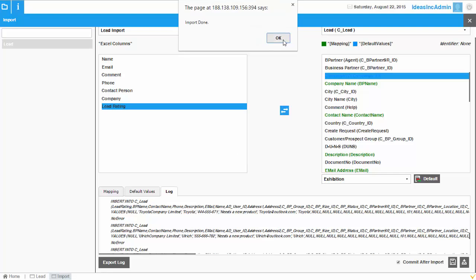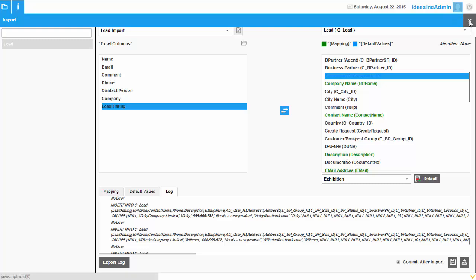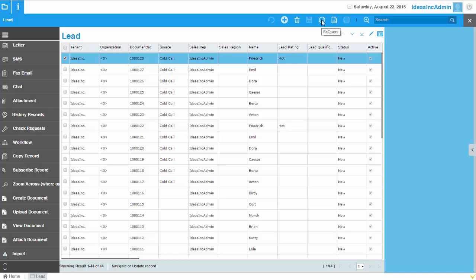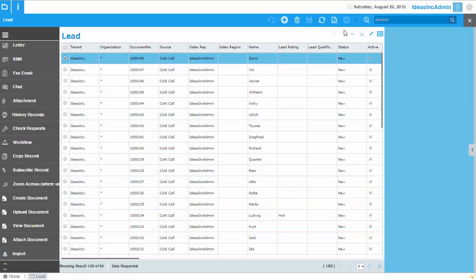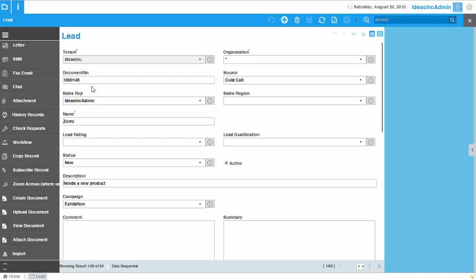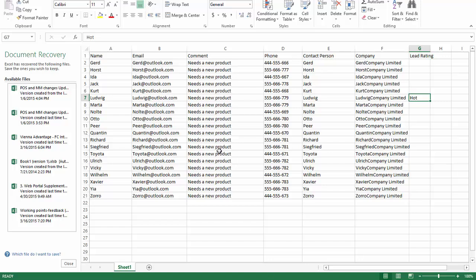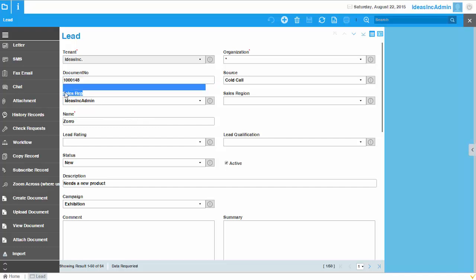The data has now been imported. Let's go out of this utility and go back to the window. After refreshing the window, the data is reloaded and you can see all the imported records. Looking at a record in detail — we didn't set any document number during import, but the system automatically generated a running document number. The name, phone number, and other fields from Excel are all present.